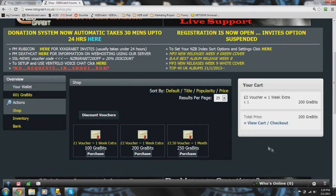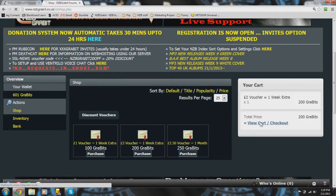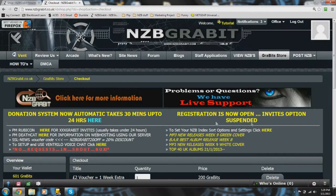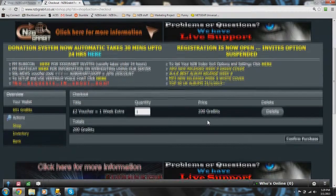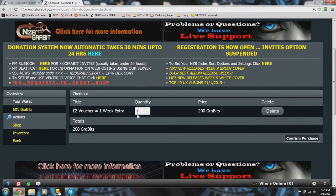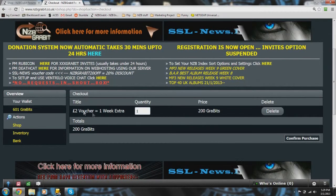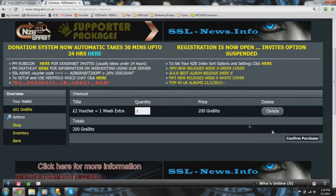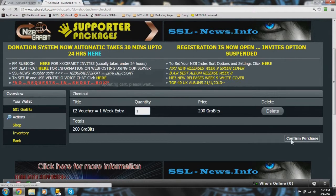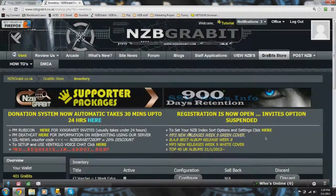You can see that it moves it over to my cart. All you have to do is click view cart checkout. The quantity is one. It is a two pound voucher. So if I click confirm purchase...